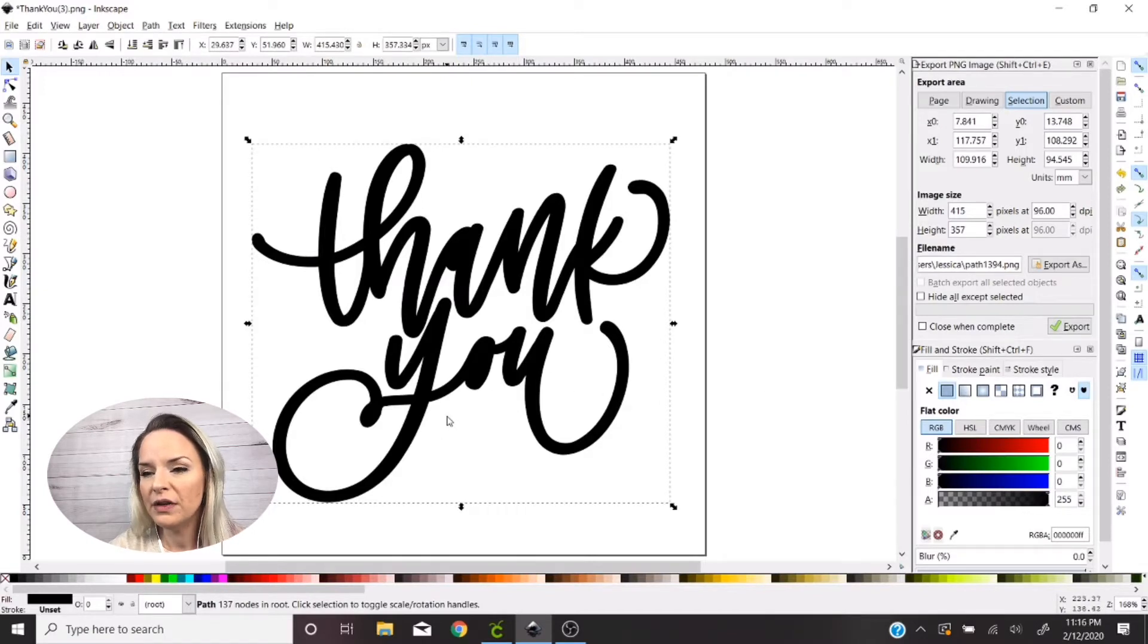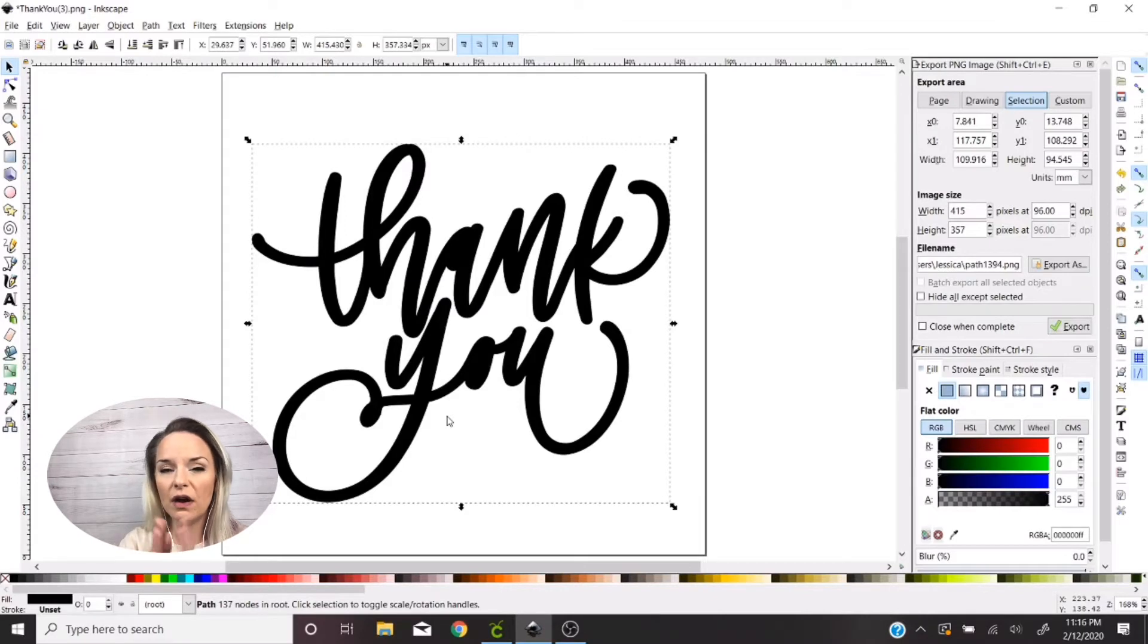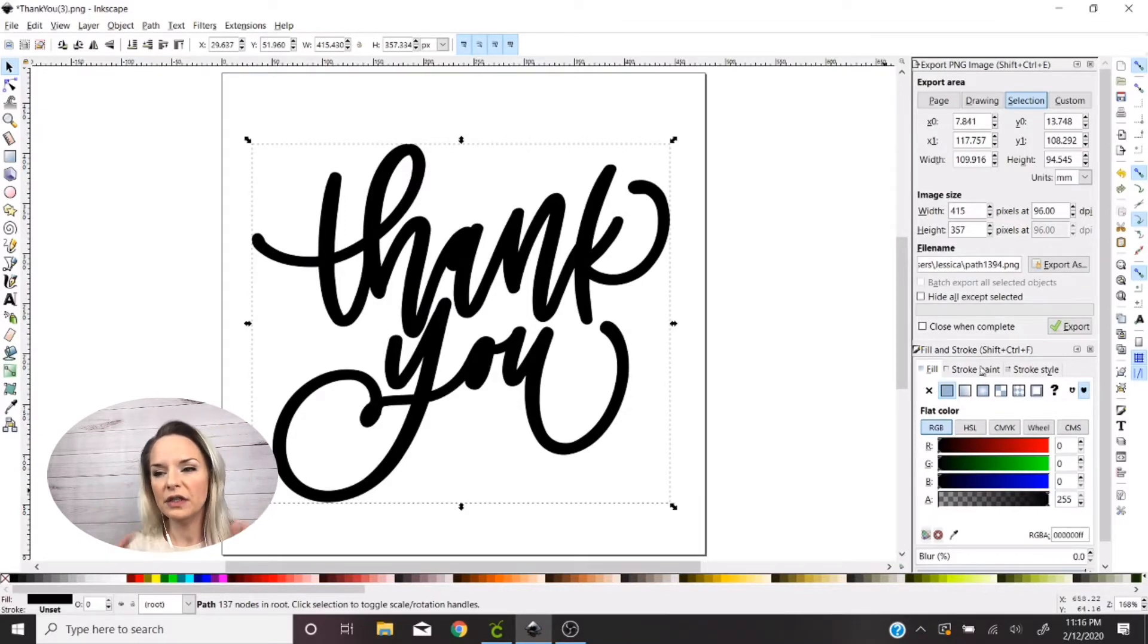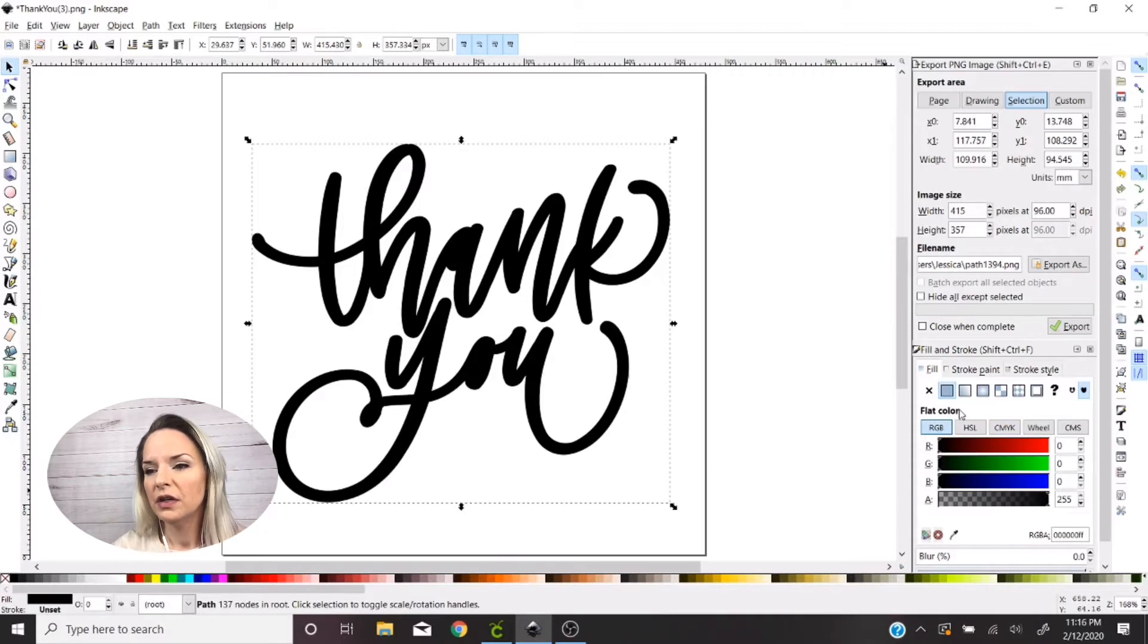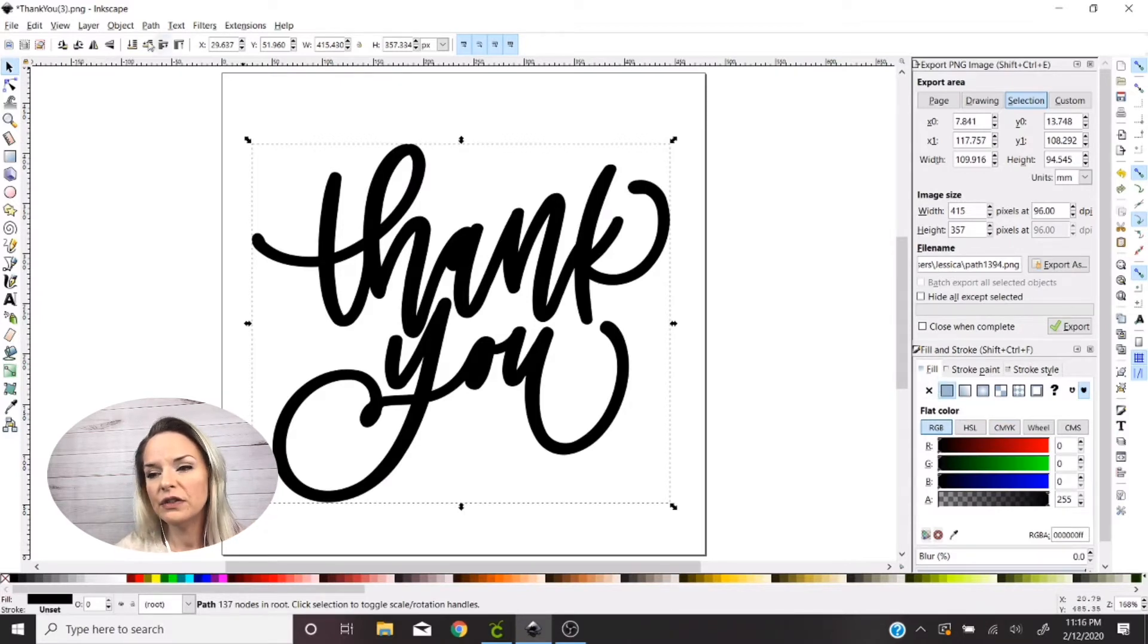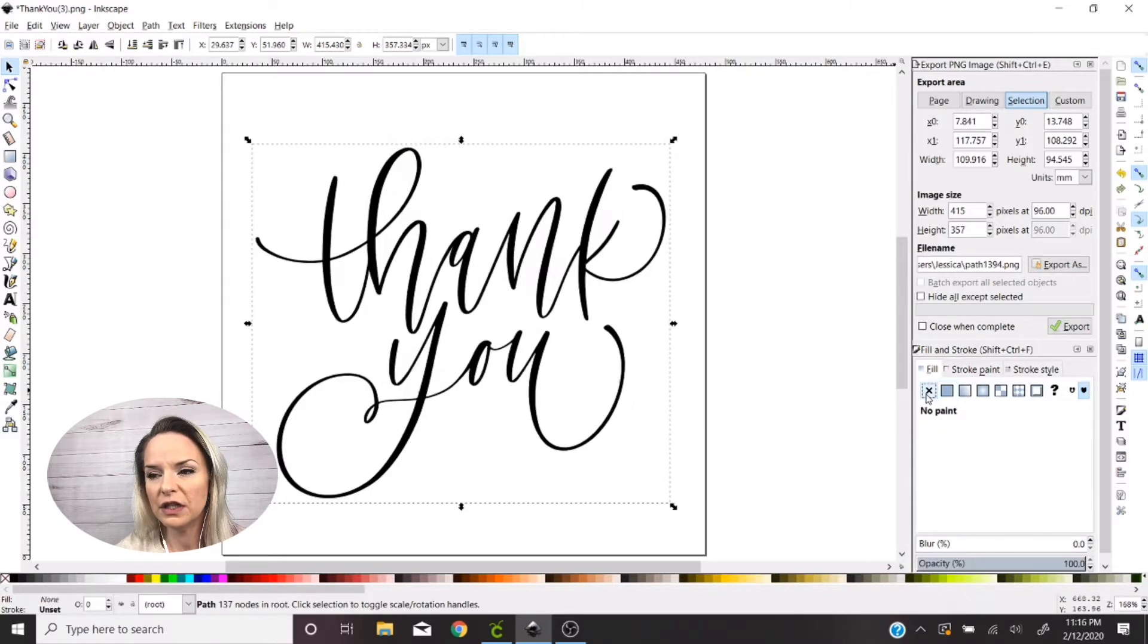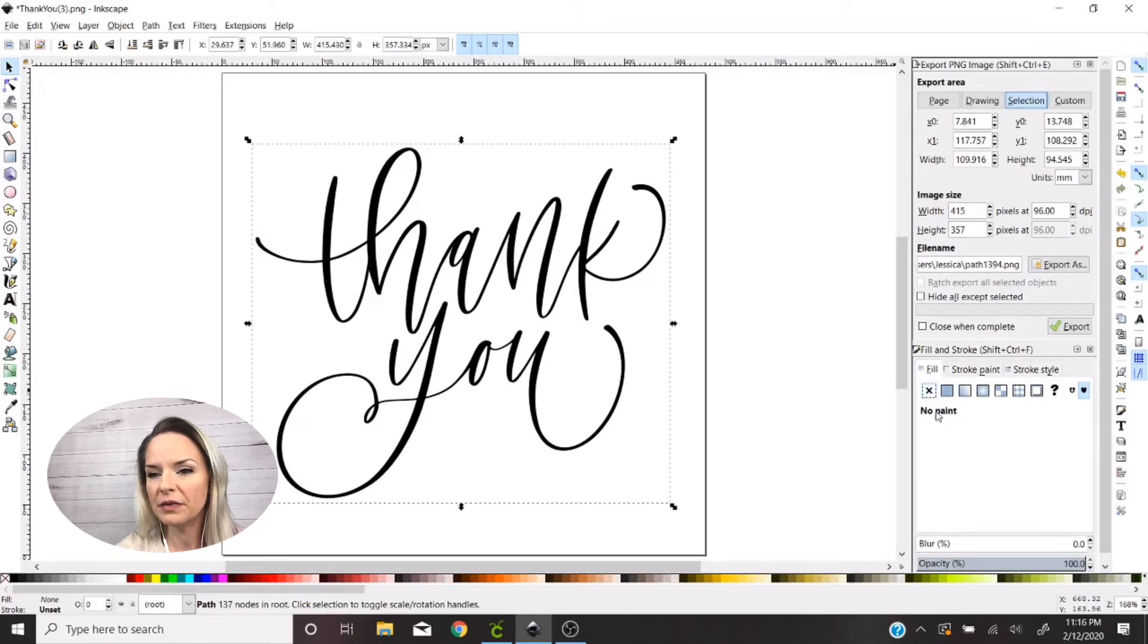Okay, so we're gonna click it again if you want to know like how far the offset has extended around your original image. You're just gonna go over here to Fill and Stroke. If you don't see Fill and Stroke on your screen and you can't find it in the menu, you just want to press Shift Control F and that's gonna bring it up for you.